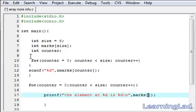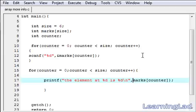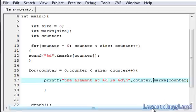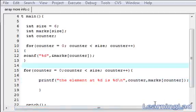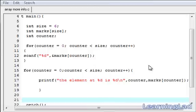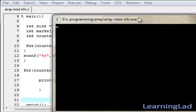Then we have to write this counter variable here, and after that we're going to write marks of counter. So save it, go and compile it, then run it.